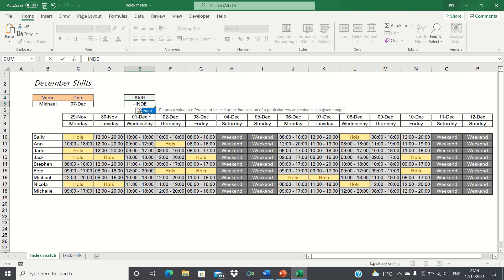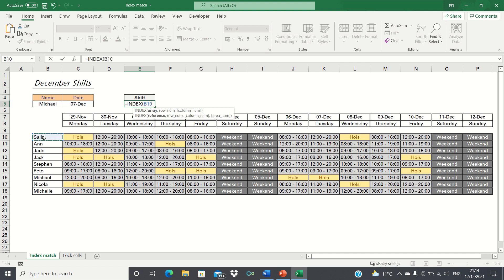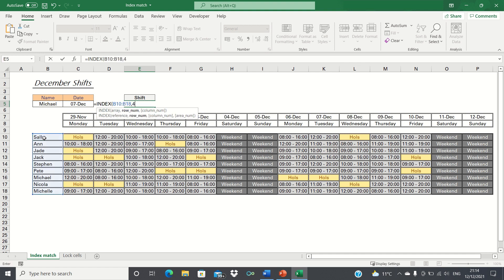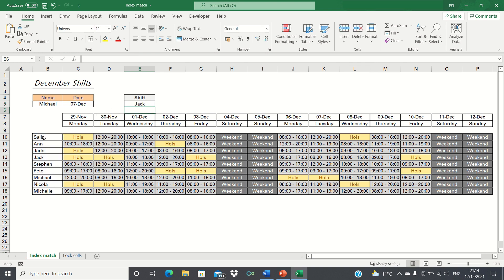For example, if we type equals index, select this range and then type 4, it will retrieve Jack as Jack is the fourth name in our list.